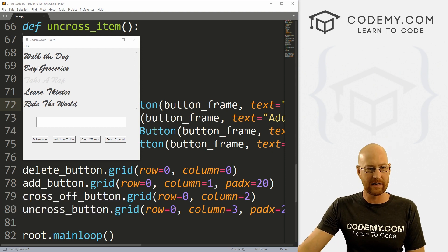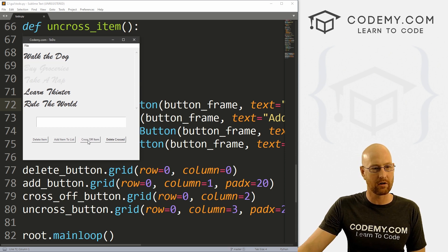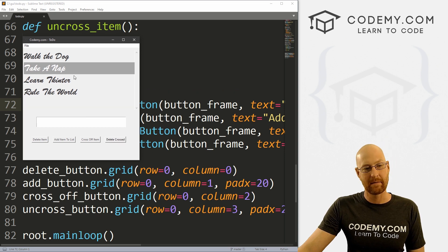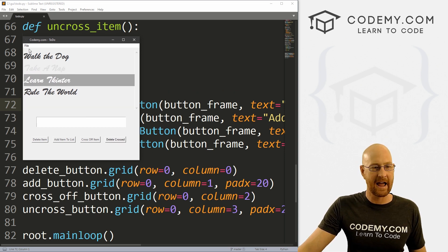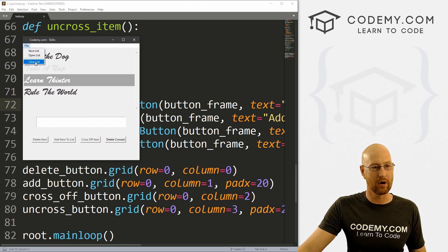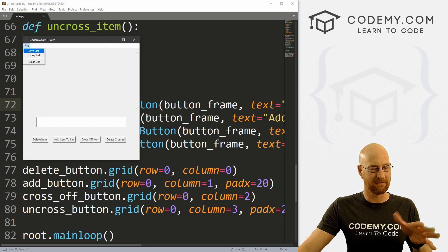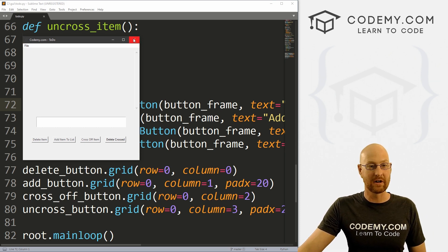In the last video we set the groundwork for our to-do app. In this video I want to work on crossing items off, deleting crossed items, and maybe uncrossing an item once it's been crossed off. And if we have time, we'll start to work on the menu up here with the save, open and clear list stuff — we'll maybe at least build out the menu if we have time.